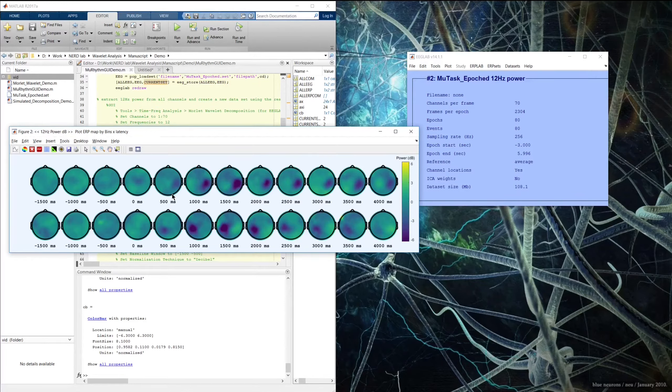That wraps it up for this demonstration. In the next demo, I'll demonstrate operating in the frequency channel space again, and we'll mainly be focusing on how to work with complex data within the GUI to compute inter-trial phase locking.